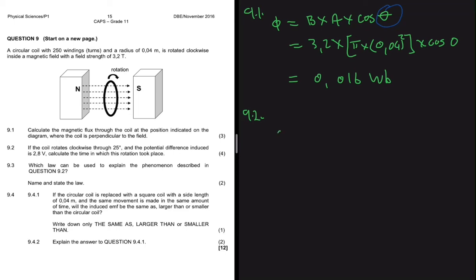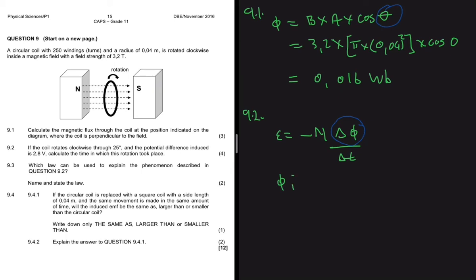We know that the induced EMF equals minus N — the number of turns — multiplied by the change in magnetic flux linkage divided by the change in time. A common mistake is using the same magnetic flux linkage value from 9.1 without accounting for the new angle introduced by rotating the coil.